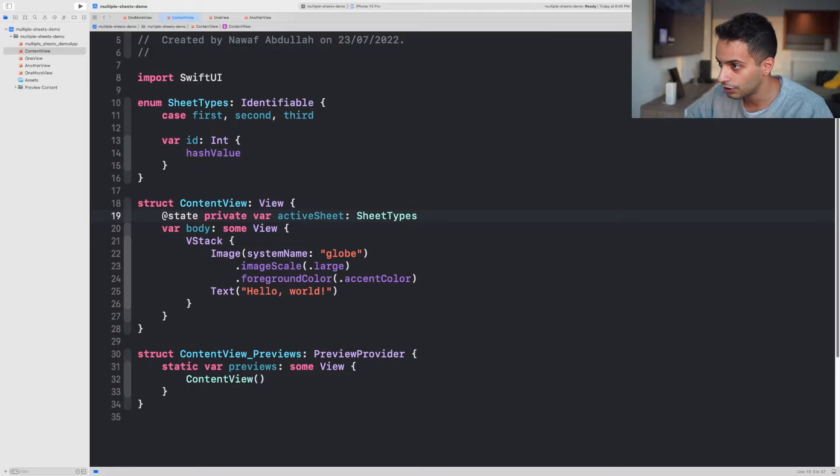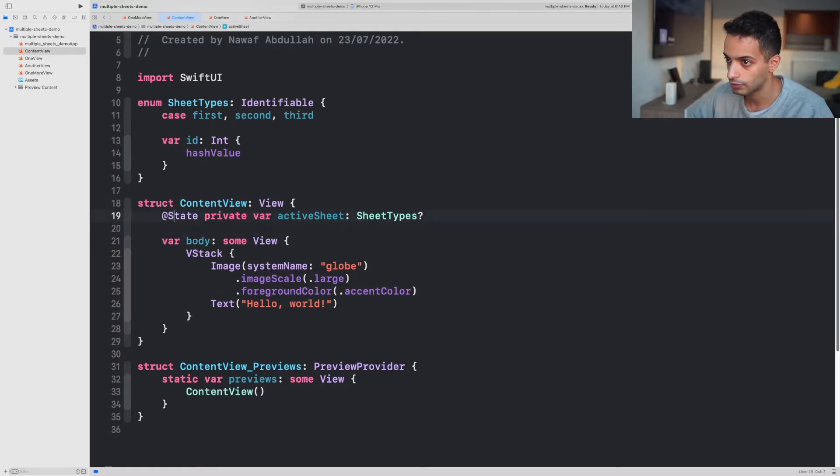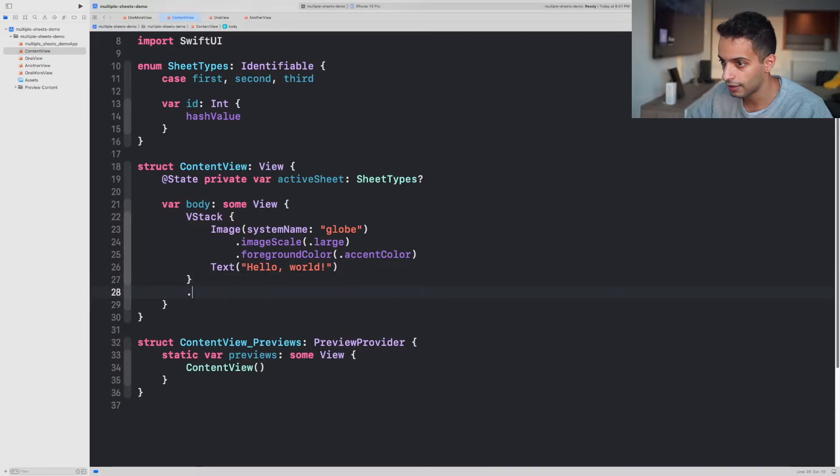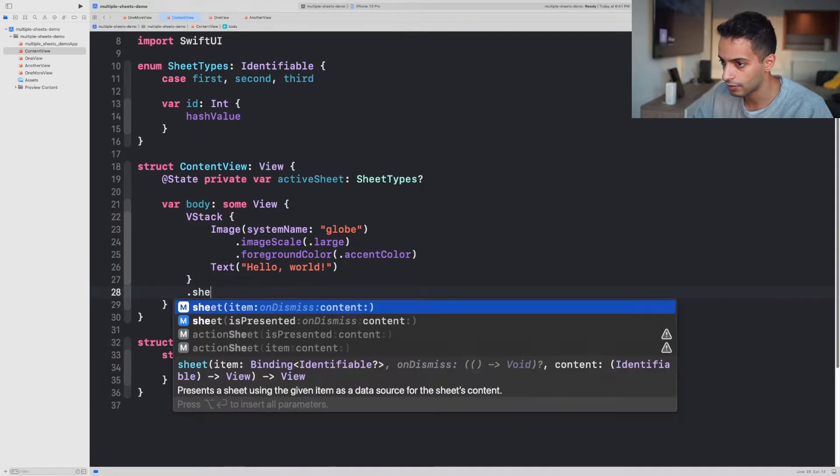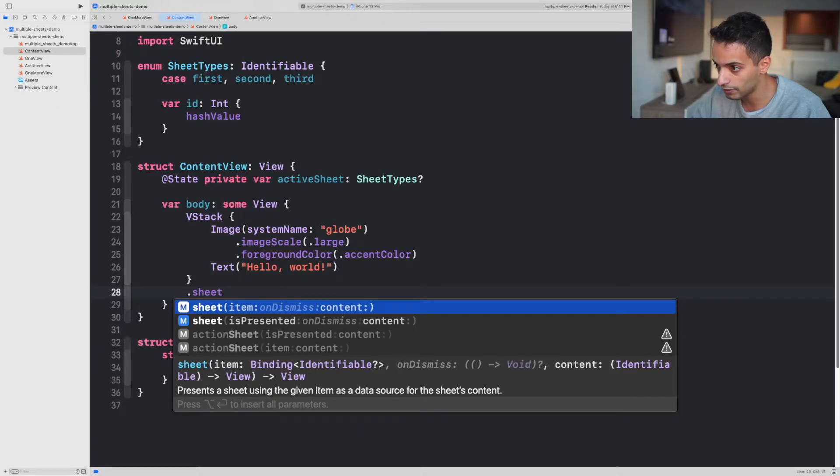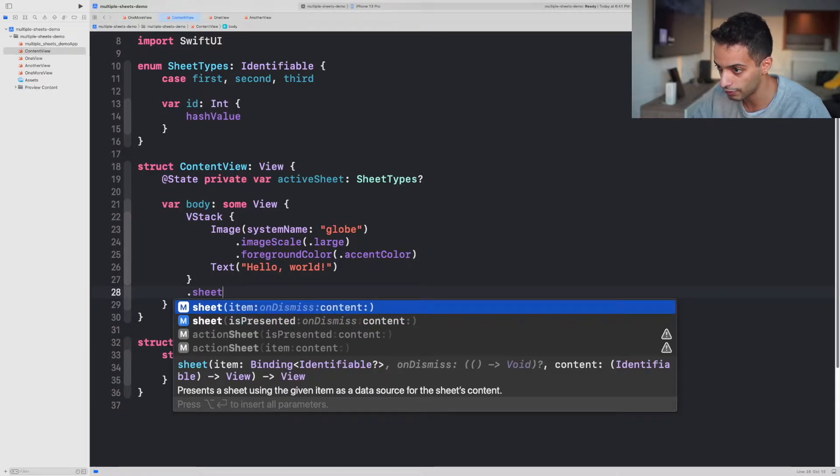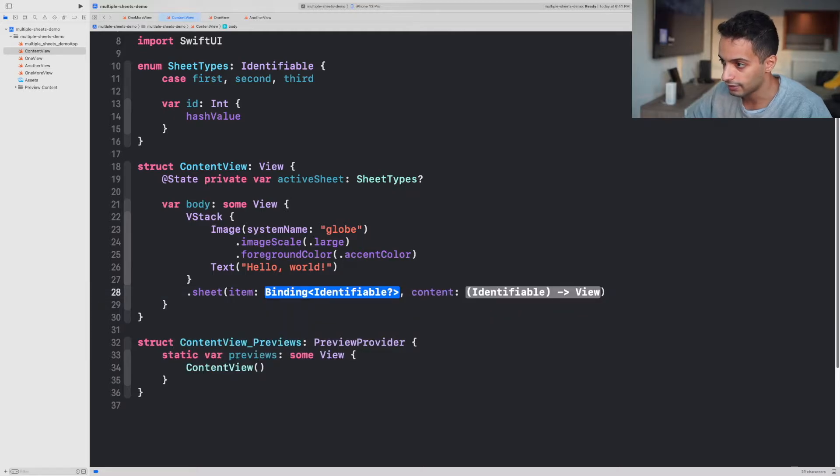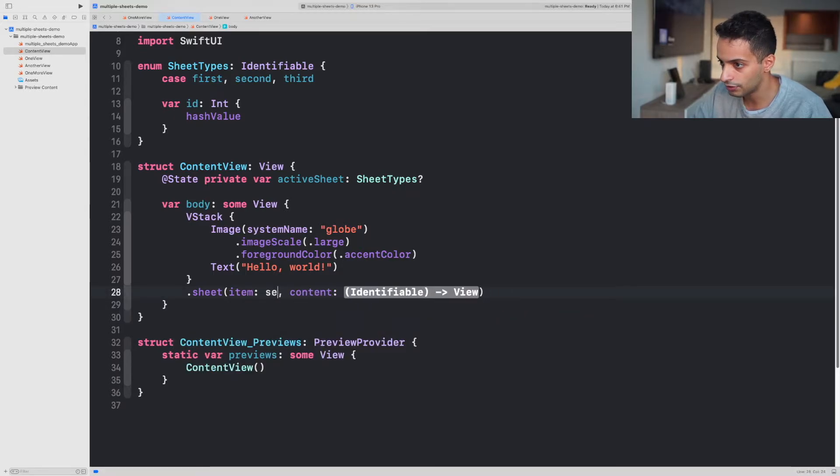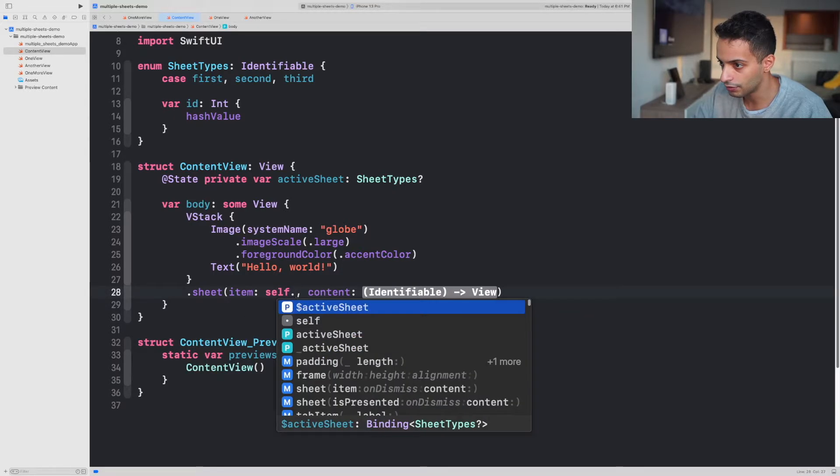Once you've done that, now you can go ahead and create the sheet. Make sure you use the one that says sheet item onDismiss content, not the second one. This one, the one that says item. Select it. And in item you're gonna use self activeSheet. Don't forget the dollar sign.